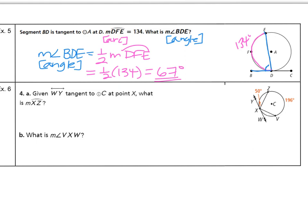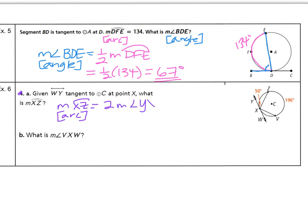Let's take a look at example 6. Given line WY is tangent to circle C at point X, what is the measure of arc XZ? I see that inscribed angle YXZ is 50 degrees. Therefore, the measure of the arc — because the arc is always bigger — is going to be twice the measure of angle YXZ. So the arc we're trying to solve for is twice as big as the angle, which is 2 times 50 degrees, or 100 degrees.